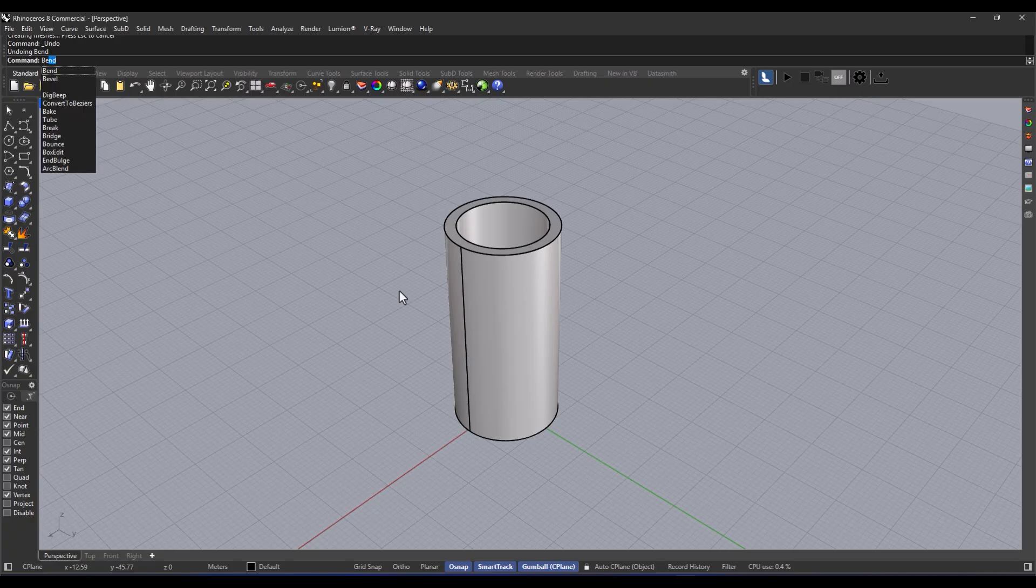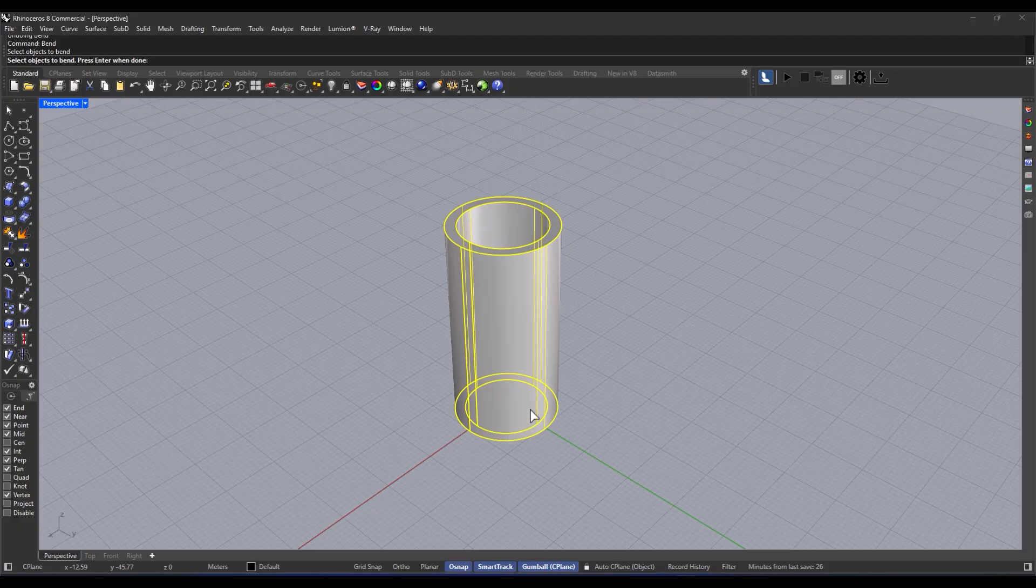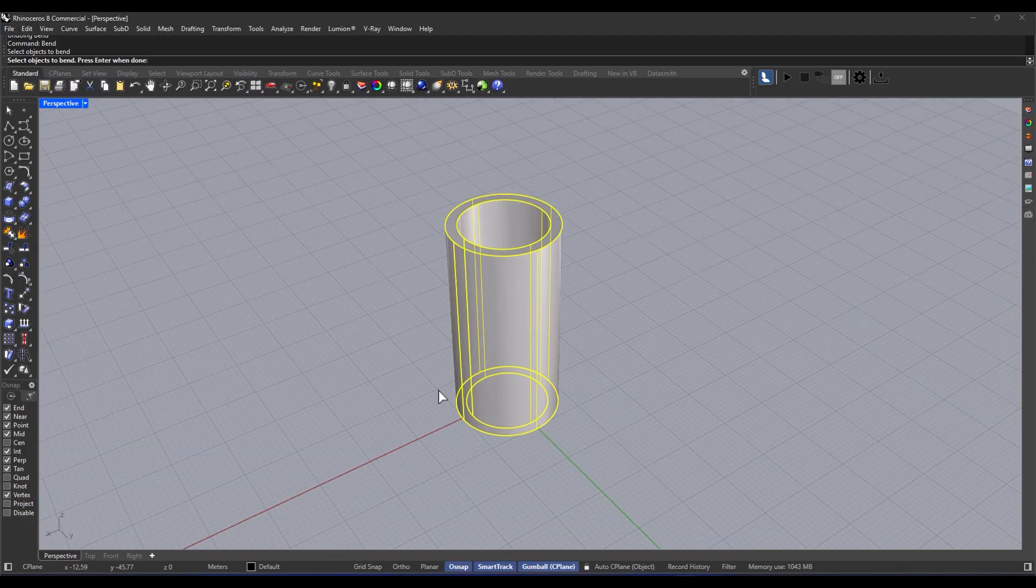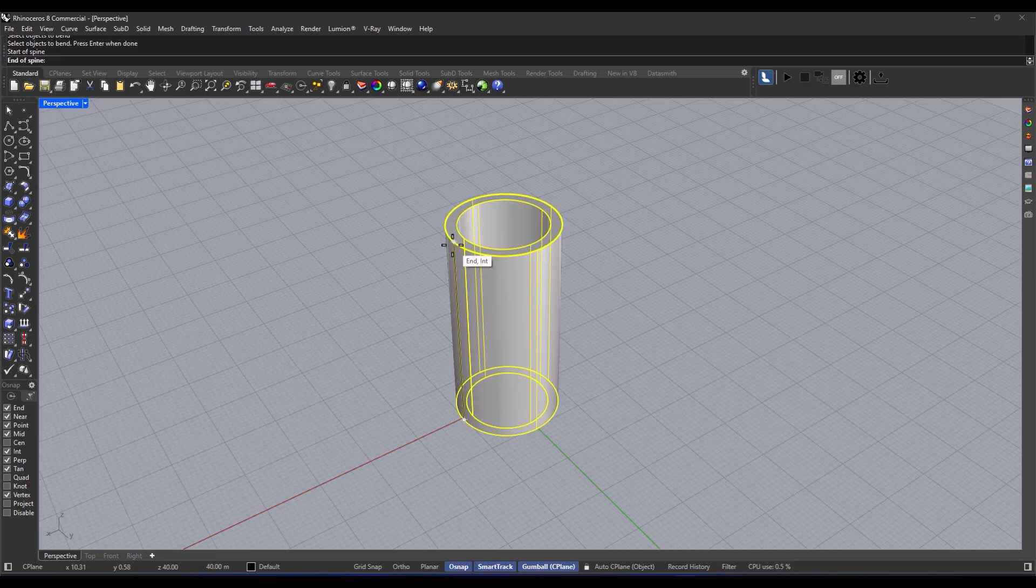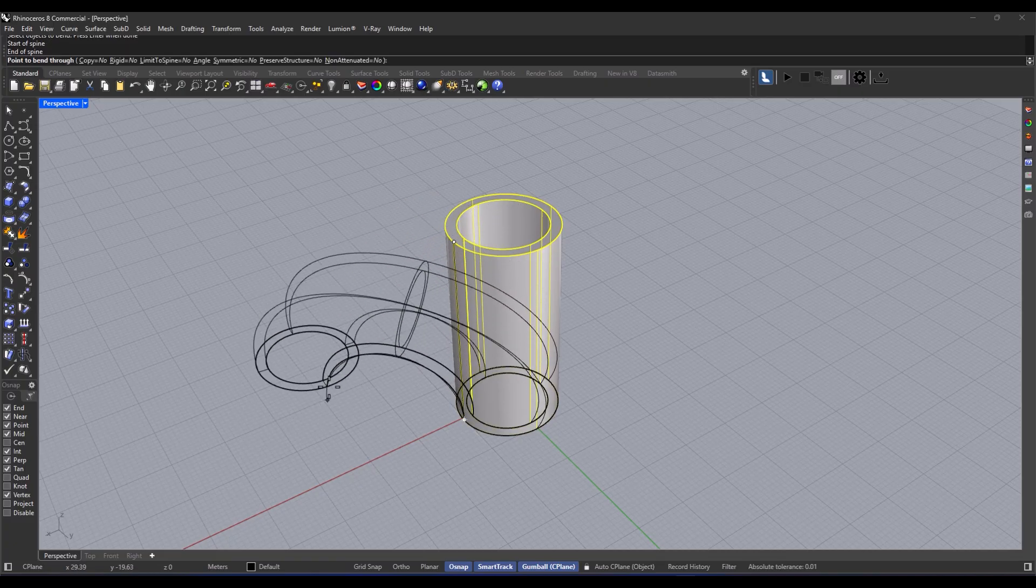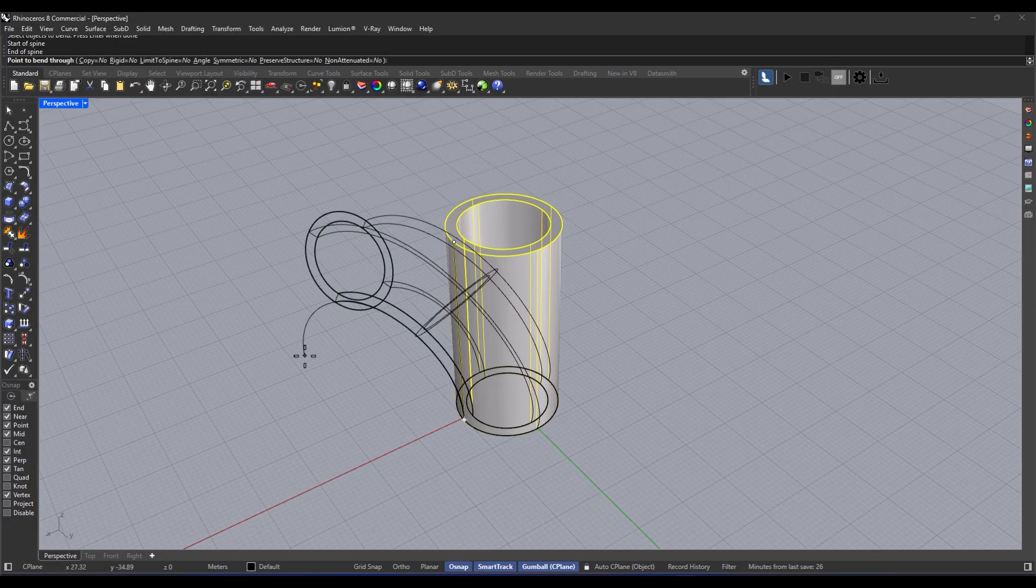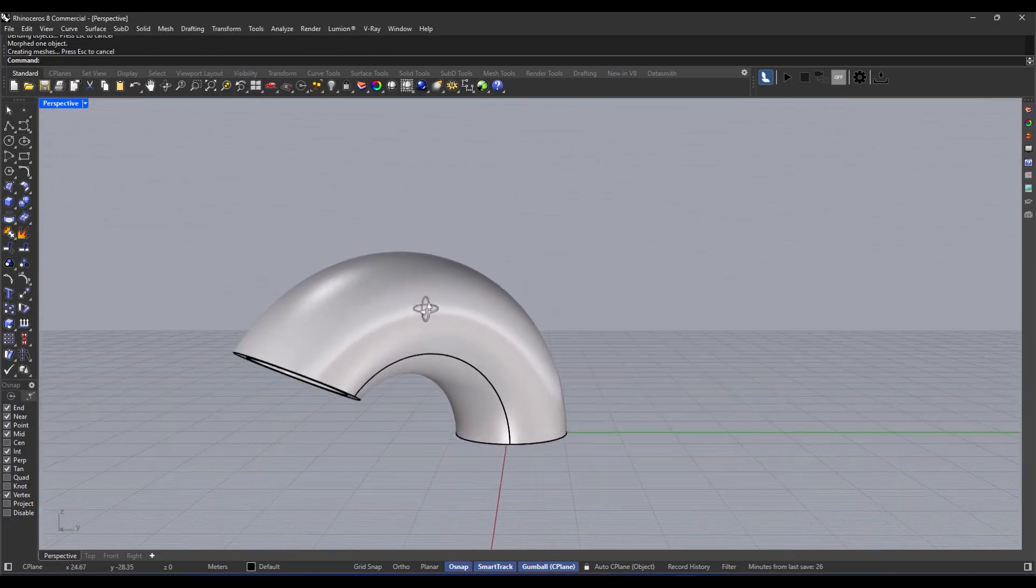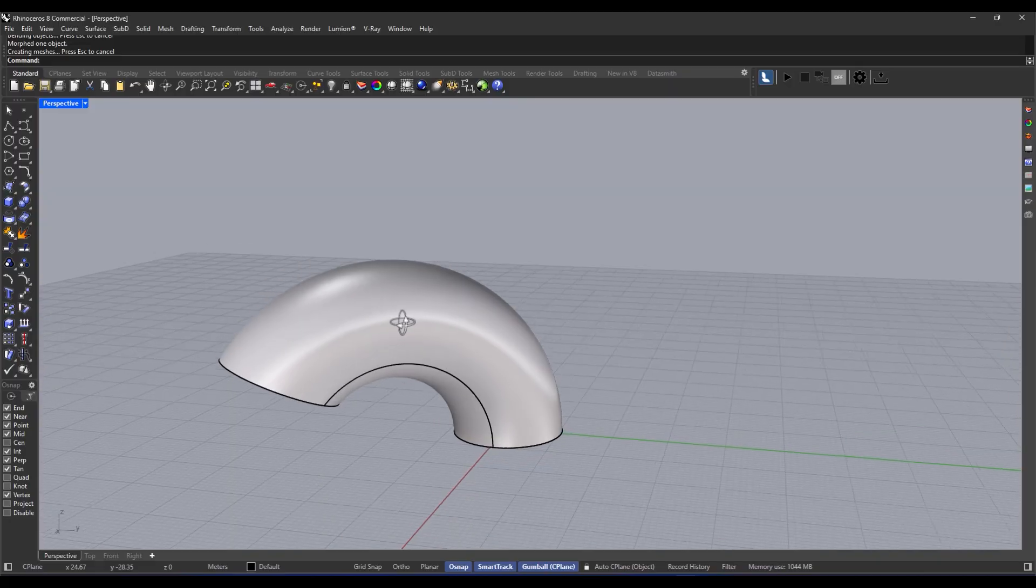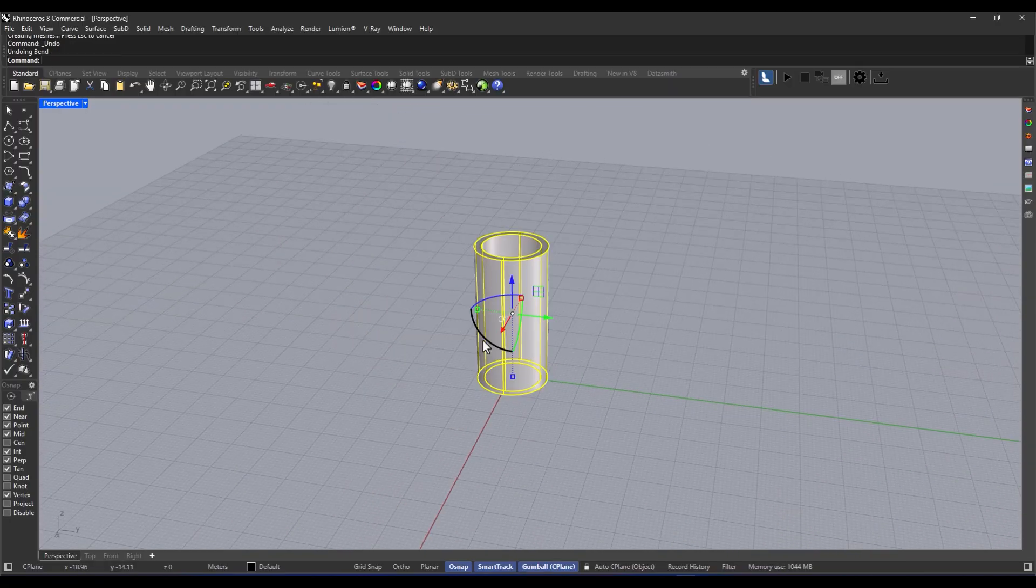Execute the command bend. Select the object you want. Define the bending baseline with two points. Use your mouse to set how much you want to bend it. Seriously, just play around with it. And then confirm it. Boom. You're all set to create something amazing.